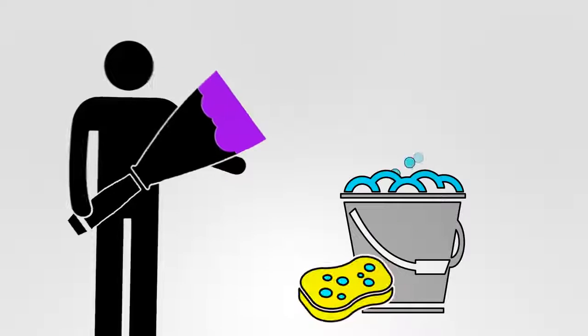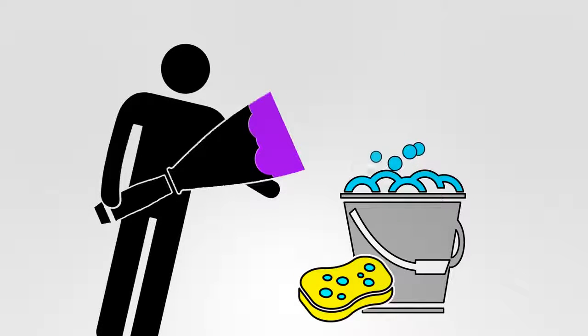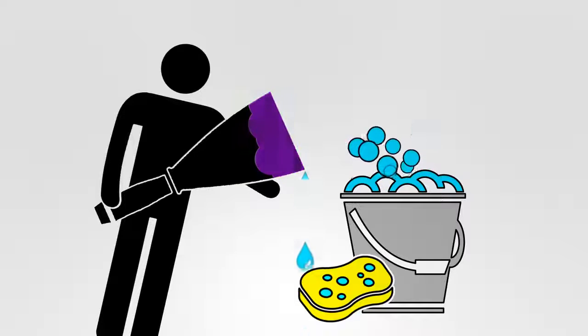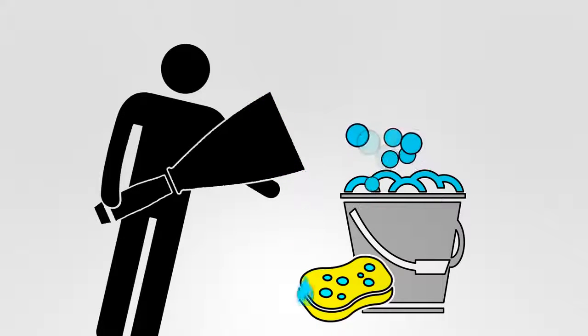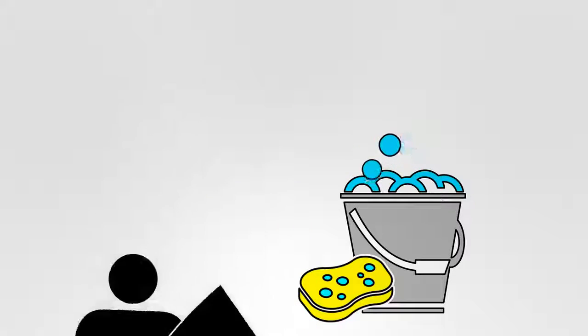Clean all tools immediately after use and before the material cures with soap and water.